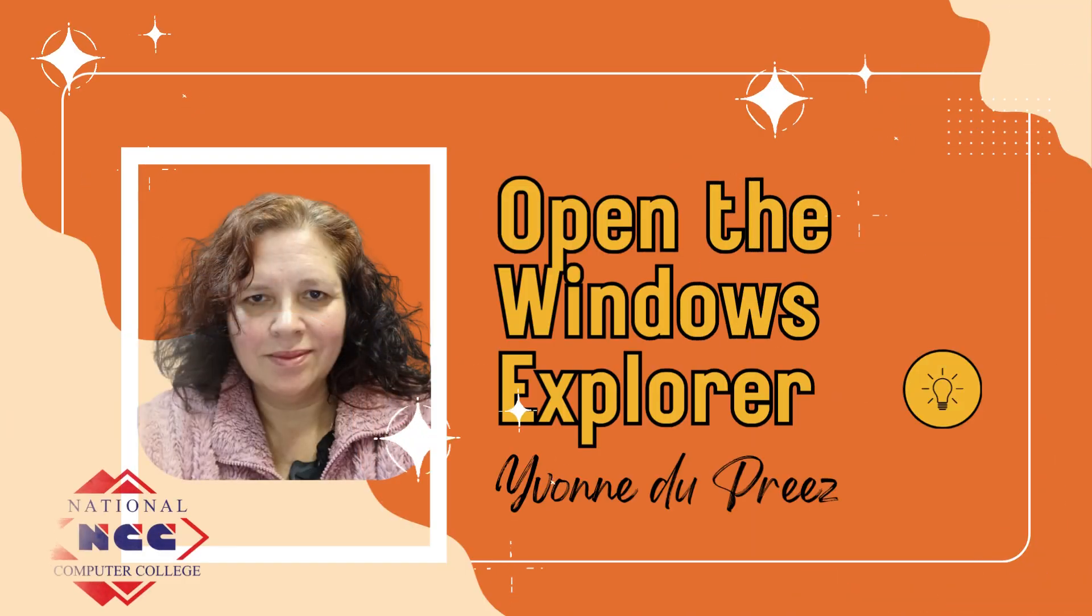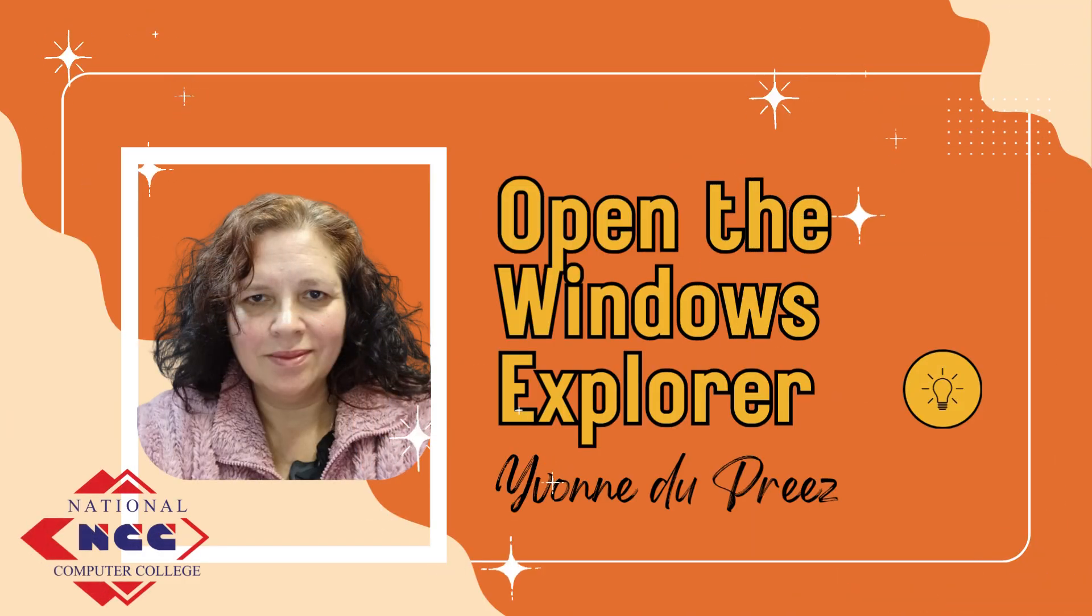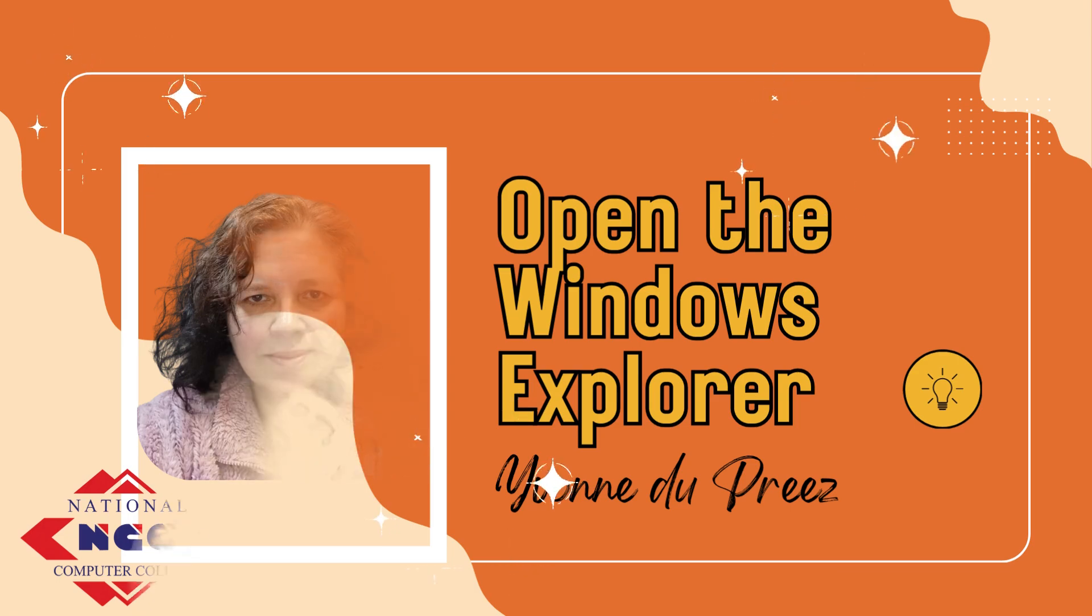Hi everyone, I'm Yvonne from National Computer College. Welcome to our channel.